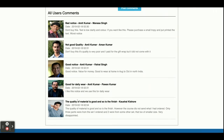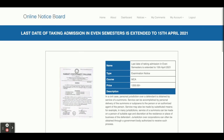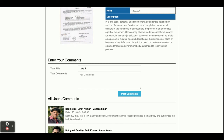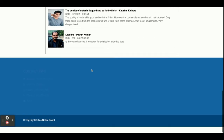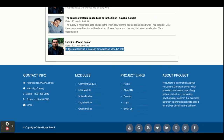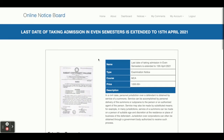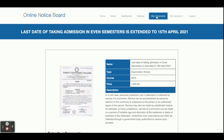I am typing a comment: 'Is there any late fine if we apply for admission after the due date?' Once you click Post Comment, the comment is saved. You can see the new comment — 'Is there any late fine?' — has been posted on 23rd April. All comments are saved to the database and you can view all your comments in the comment section view.